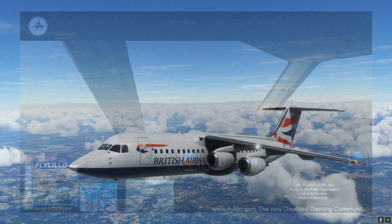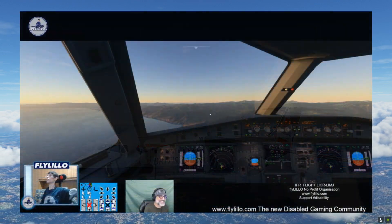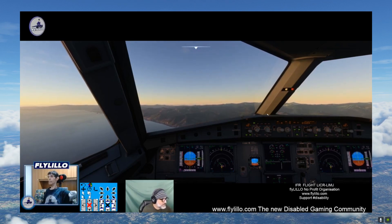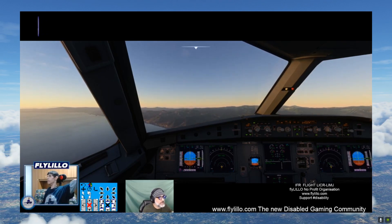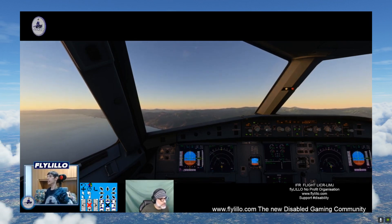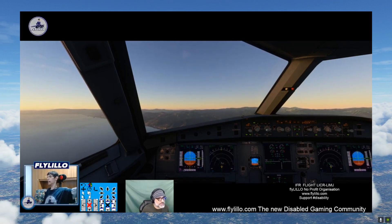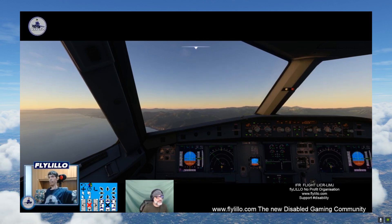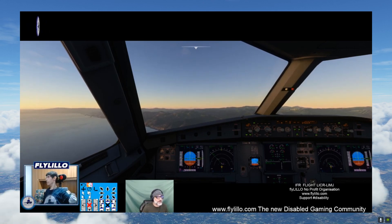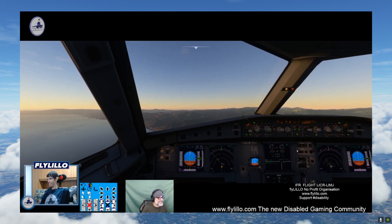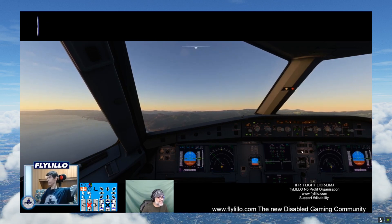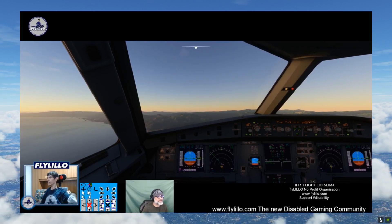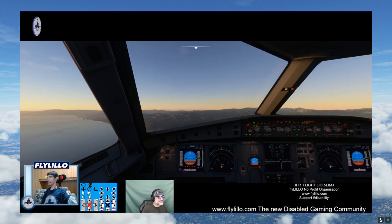If you don't know about FlyLilo, I'll show you some footage on screen. They're a charity and organisation dedicated to promoting the inclusion of people with disabilities into the world of video games and into the world of flight simulator. Lilo will be showing us some advanced techniques in the FlyByWire A320.